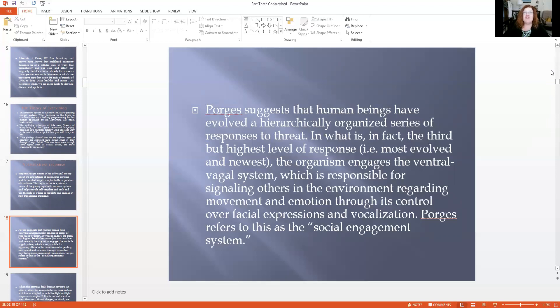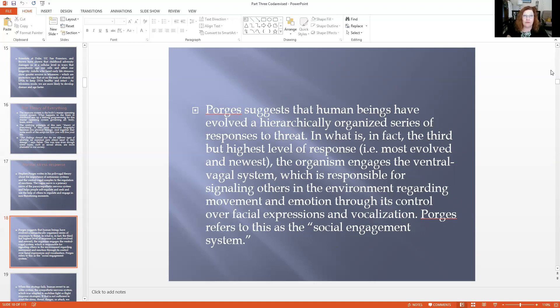In our frontal lobe system, when we get afraid, we use our words, our facial expressions, and body language to engage other people and allow them to become part of our self-soothing mechanism. When this strategy fails, we revert to an older system — the sympathetic nervous system — which mobilizes fight or flight. And if that doesn't work, we go back to our earliest response, the dorsal vagal system in the brain stem, and that's when you get immobilized and you freeze. Some people even feign death — they pass out — but a lot of us just freeze and dissociate.